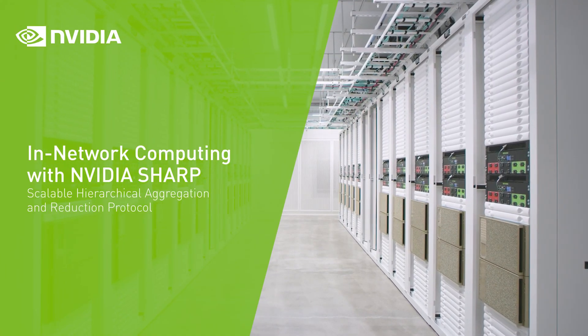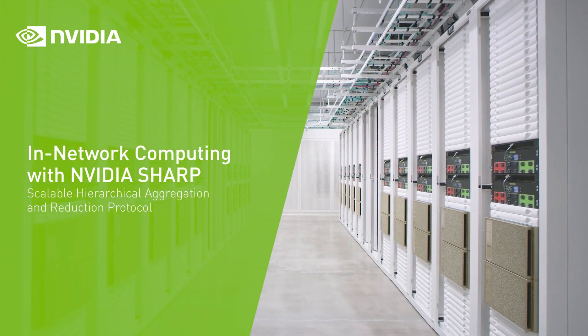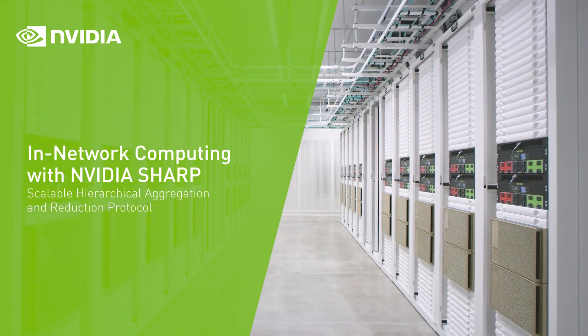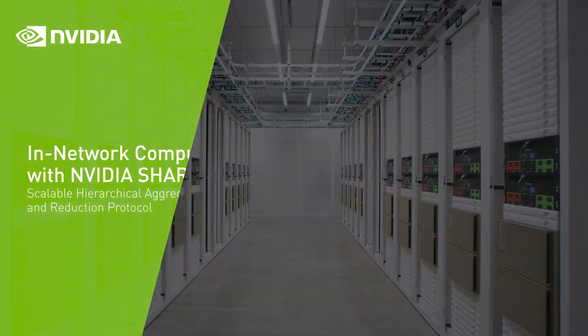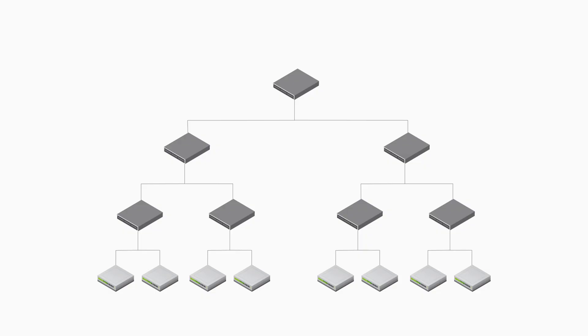Why is the network the ideal place to perform data reductions? Let's take a commonly deployed network topology, a three-level fat tree.